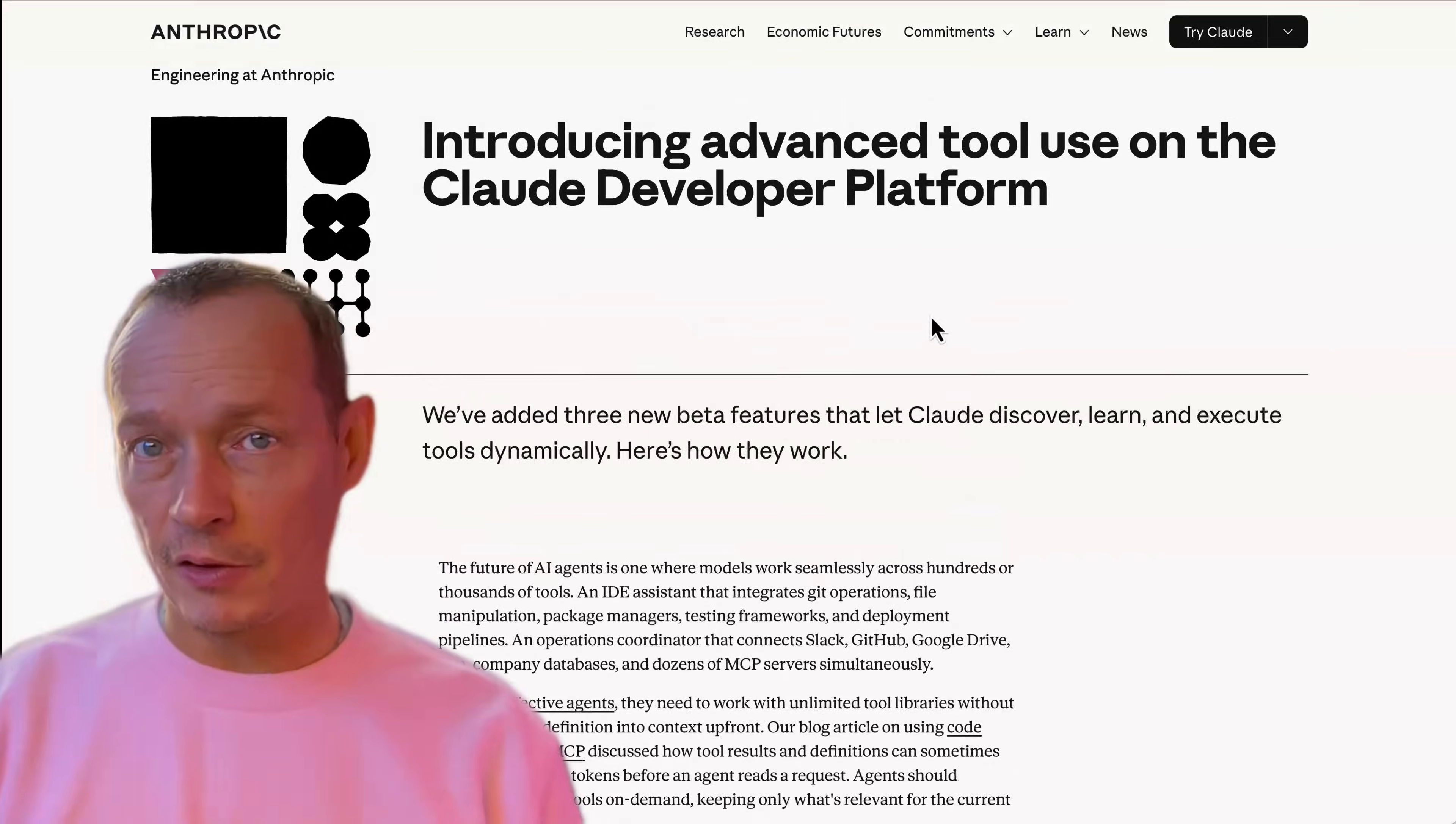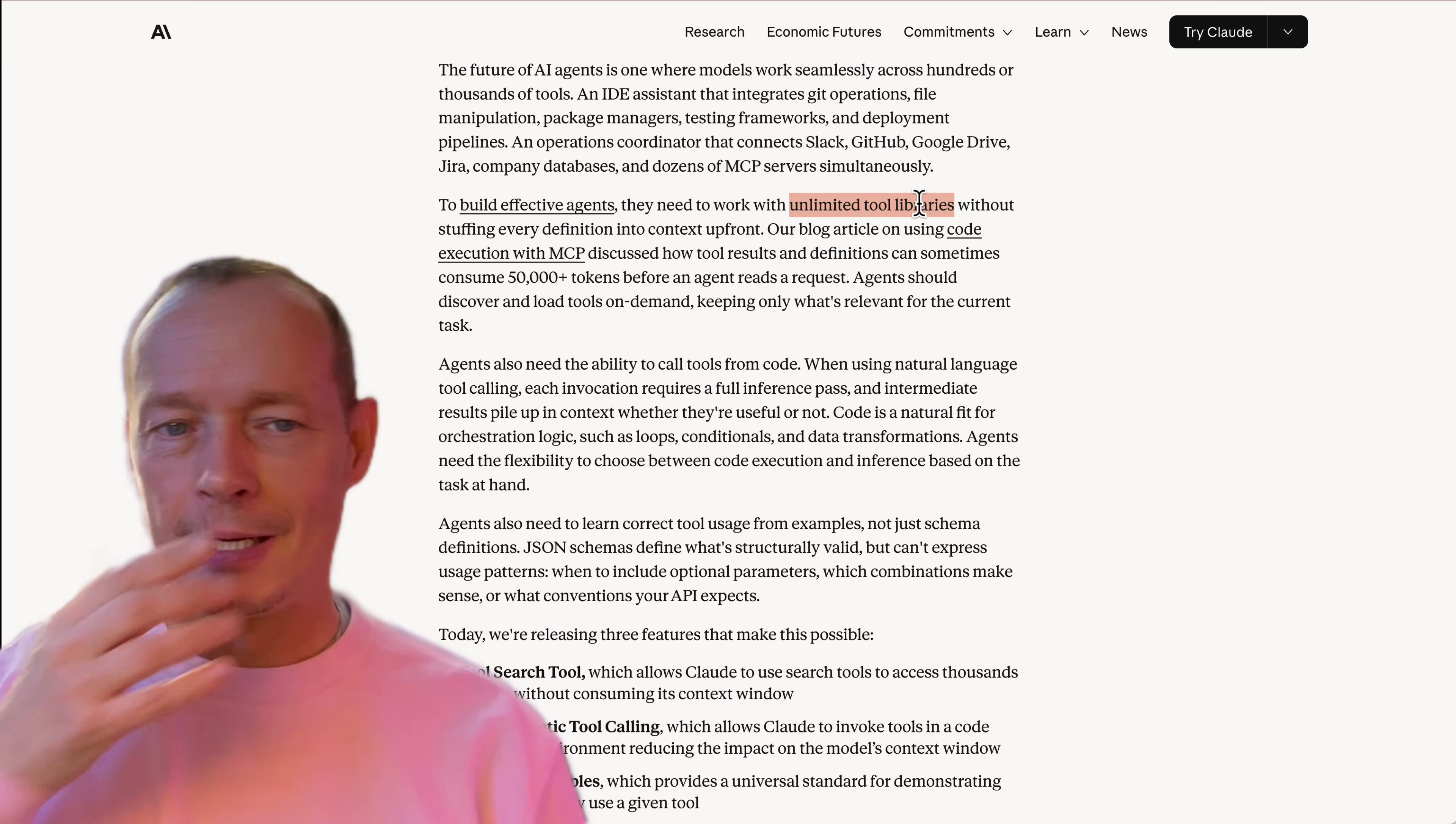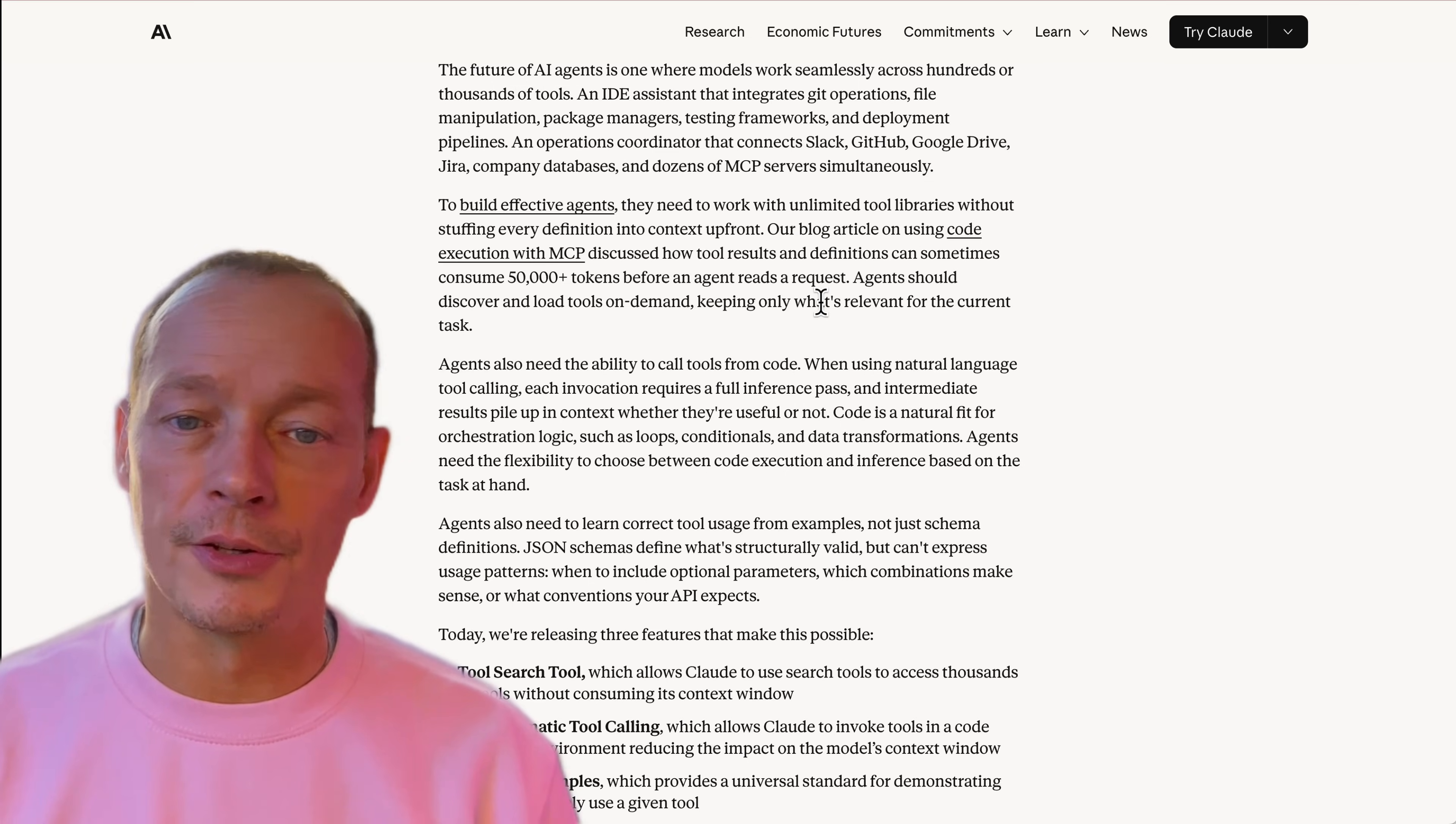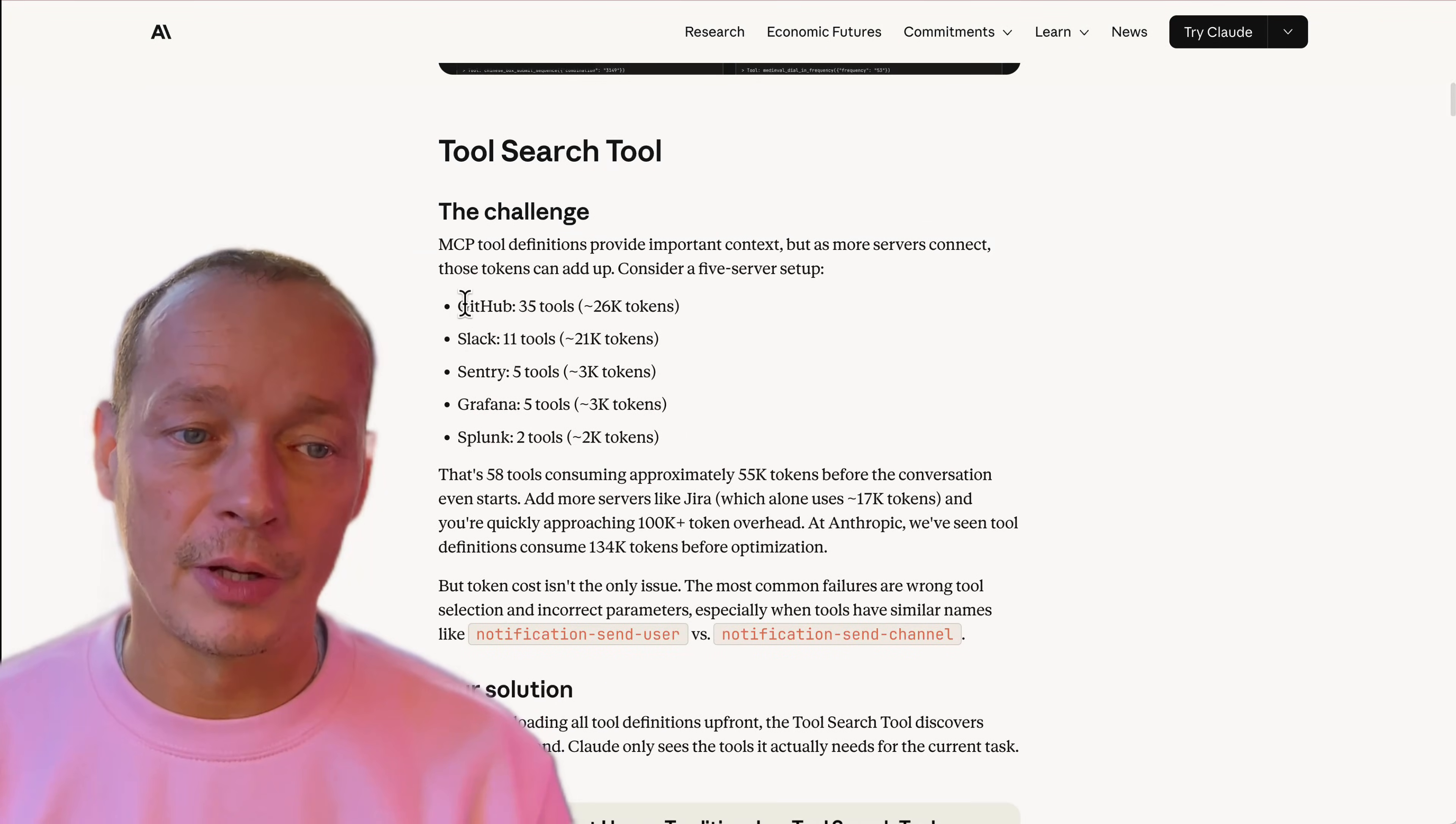Opening - we want to build effective agents, they need to work with unlimited tool libraries and stuffing every definition into the context up front causes problems where you use up a ton of your context window. I think there's an example they give where they talk about loading these tools in.